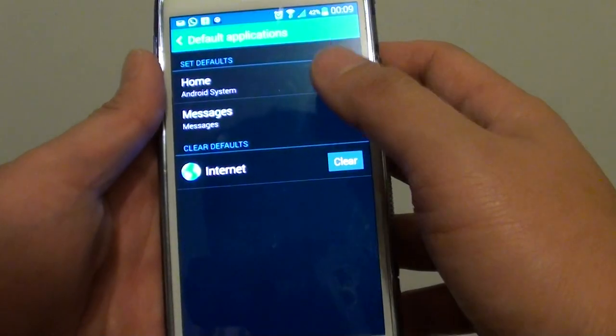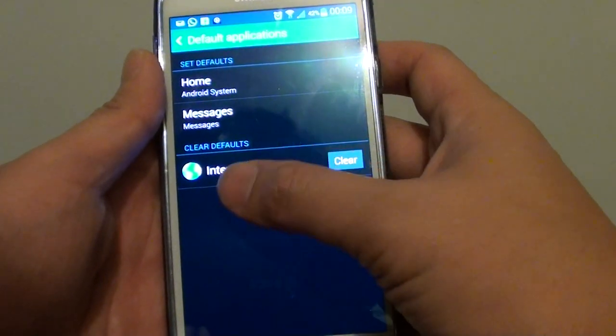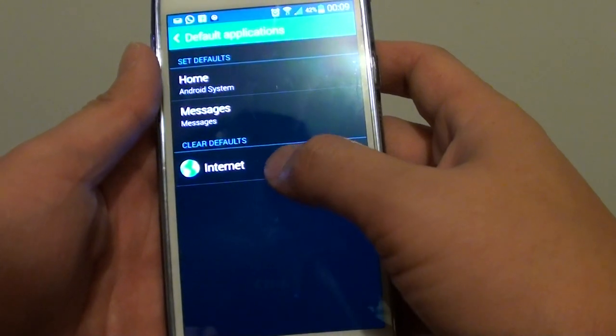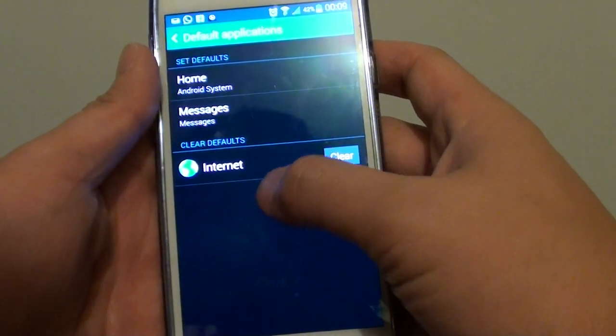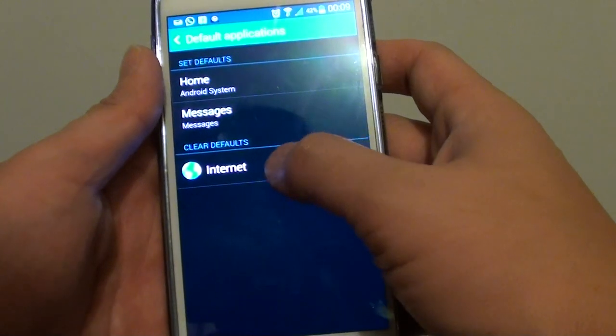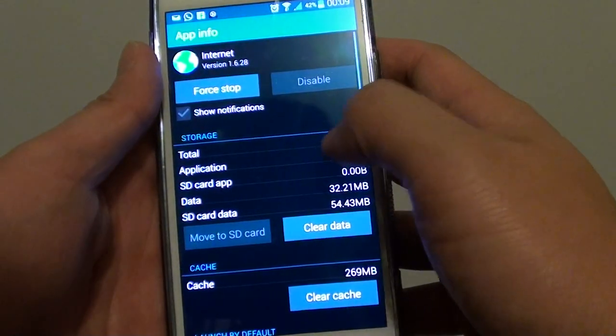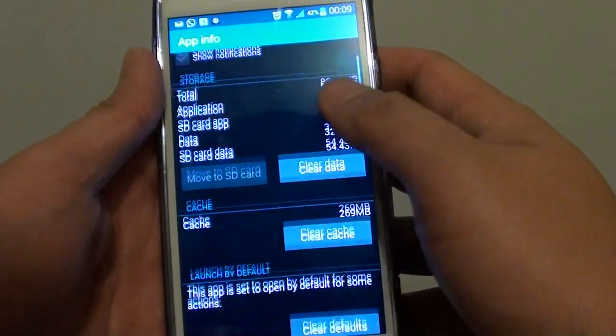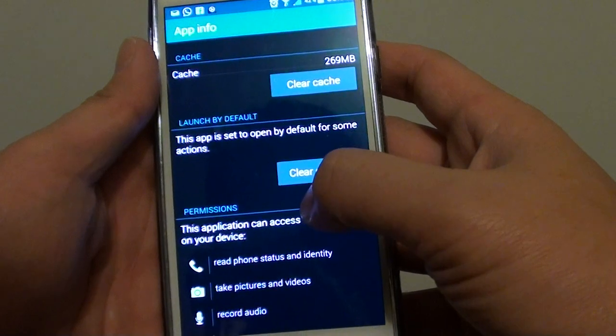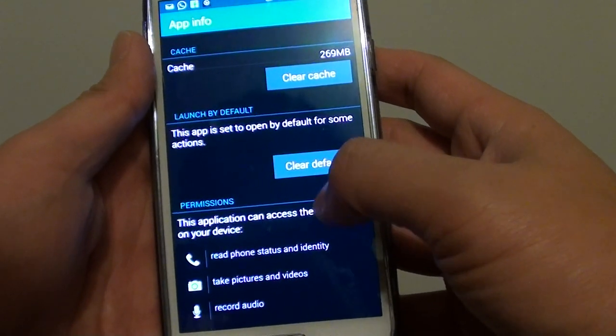And here it shows you all of the applications that have been set by default. So at the moment, there's one left which is the internet applications. So if we tap on that, you can see down here you can have the option to clear the defaults.